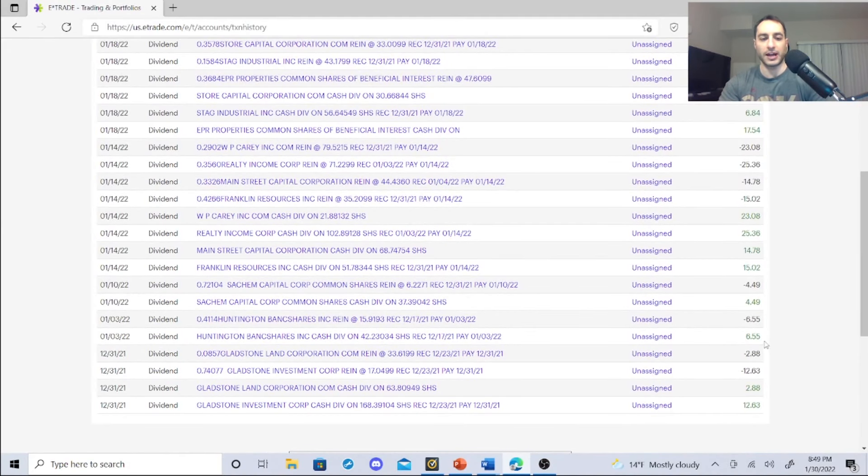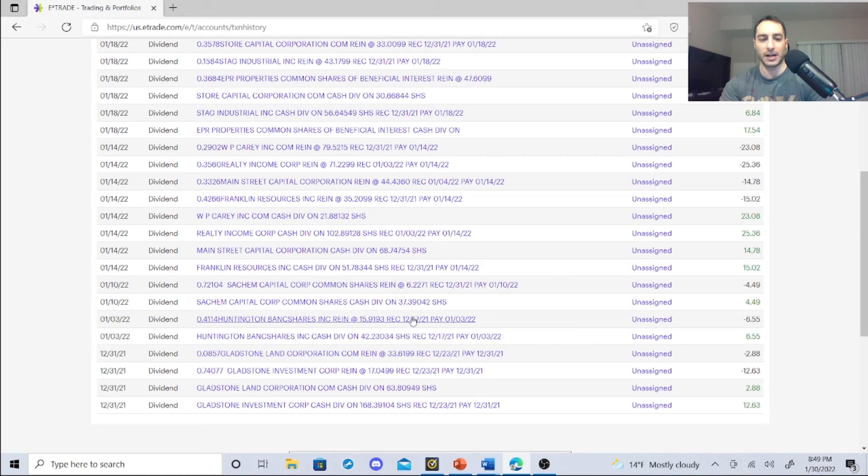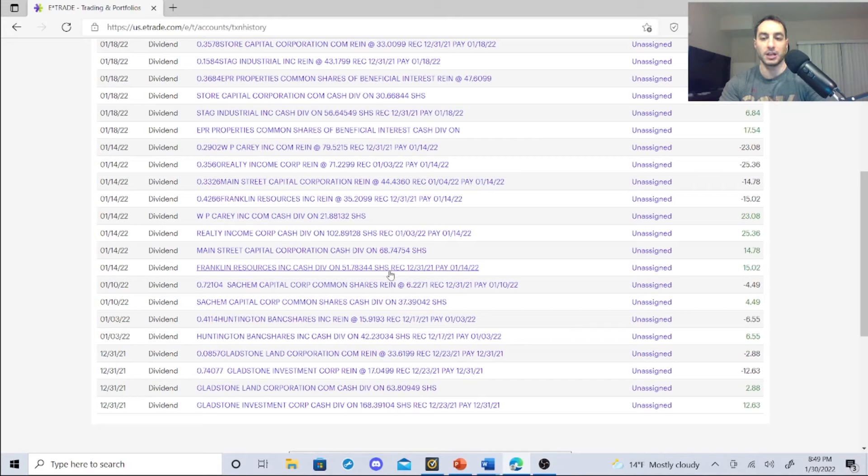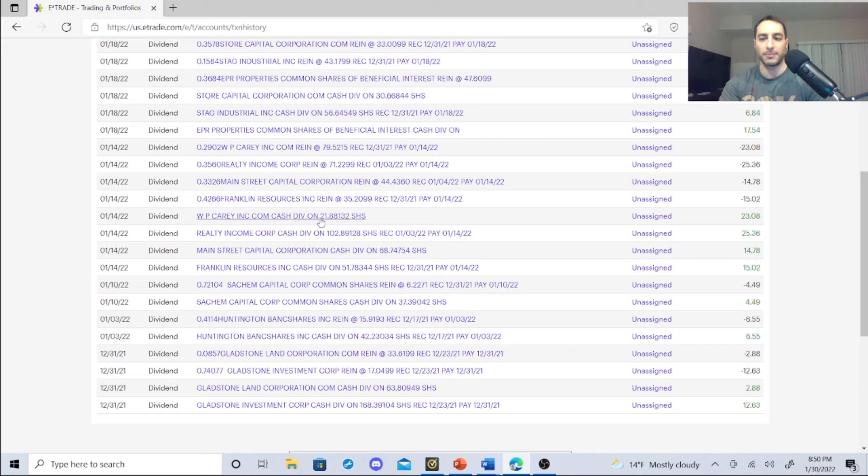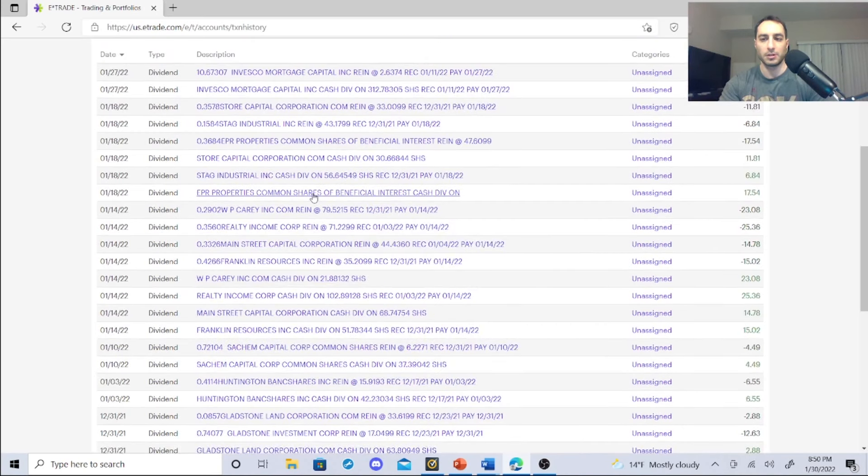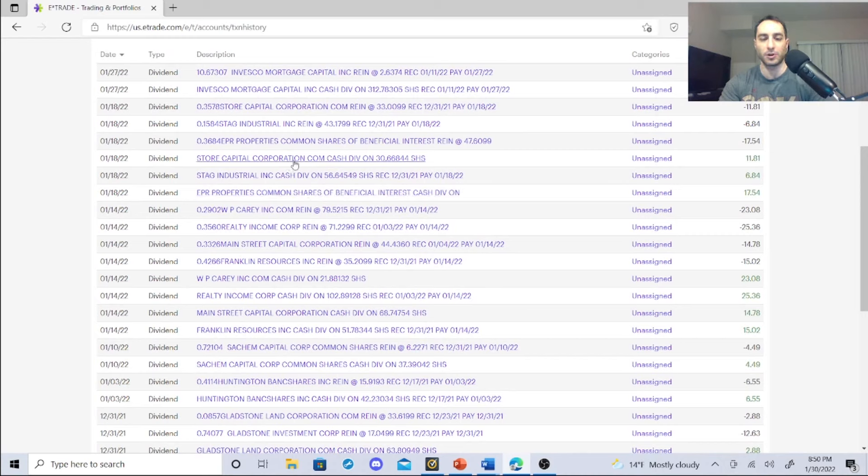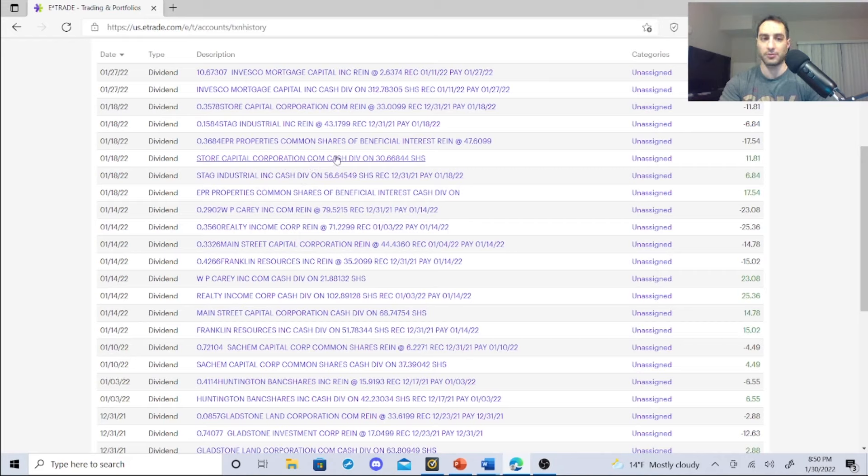I didn't add GLAD and I did sell LAND. I was making $2.88, I got rid of them, sold them for STOR. The Huntington Bank shares, I made $6.55. STAG Capital Group, I made $4.49. Franklin Resources BEN - that's a high yield dividend stock from the financial sector, check that one out - $15.02. Main Street Capital, $14.78. Realty Income, $25.36. WP Carey, $23.08 going up. EPR, I think - I know I didn't say that yet - $17.54.